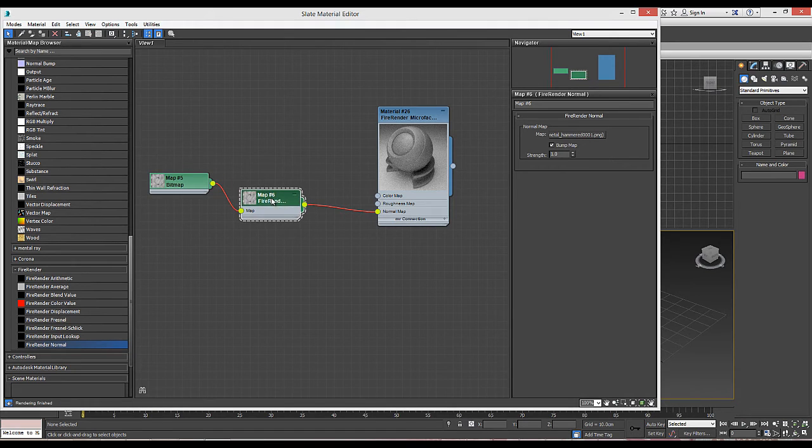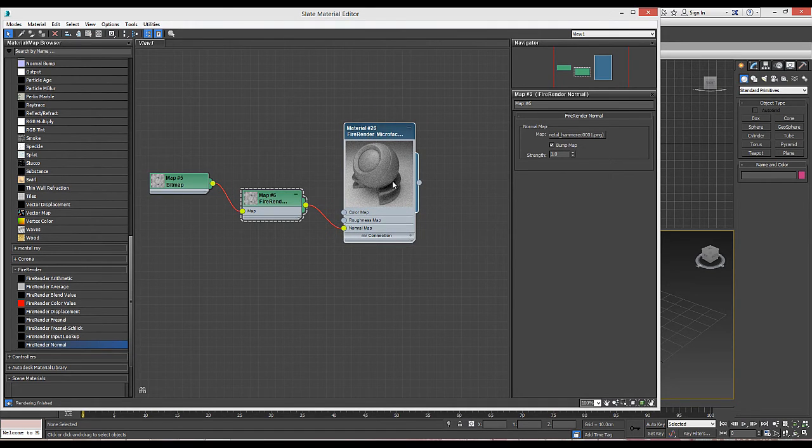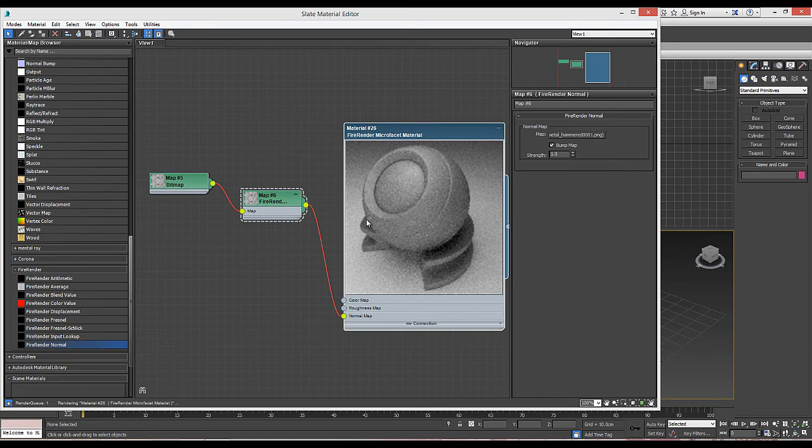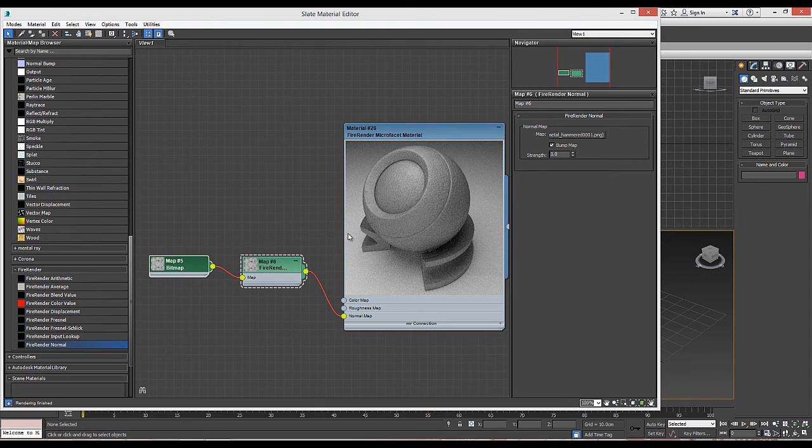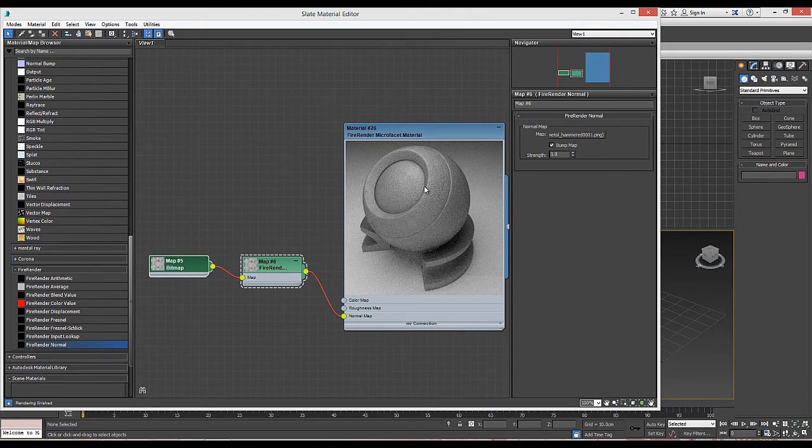Let's make this a little larger. And we can already see the surface has changed. We have some roughness, we have some hammered effect in place.